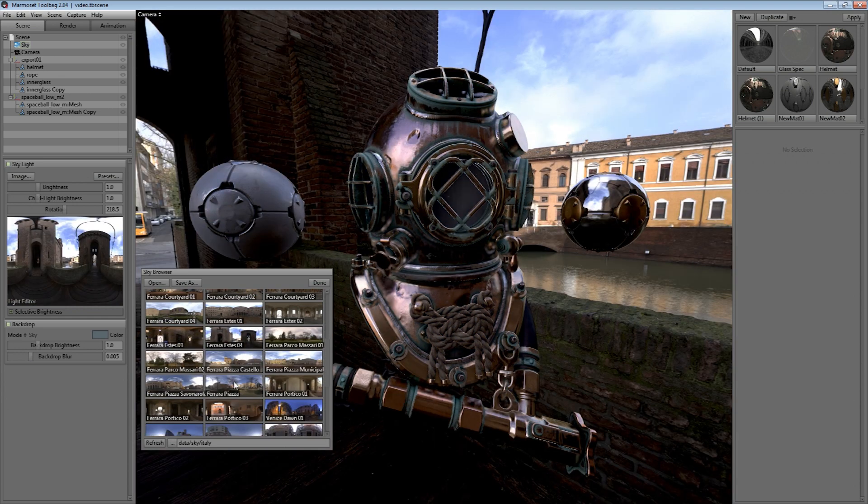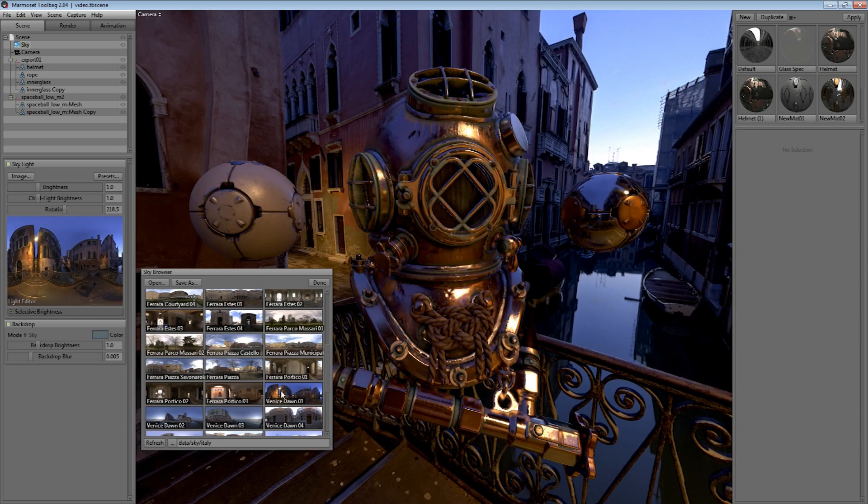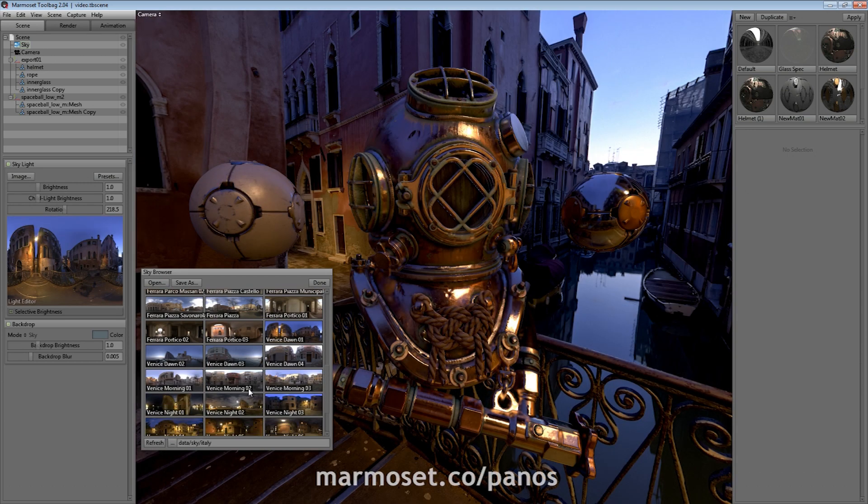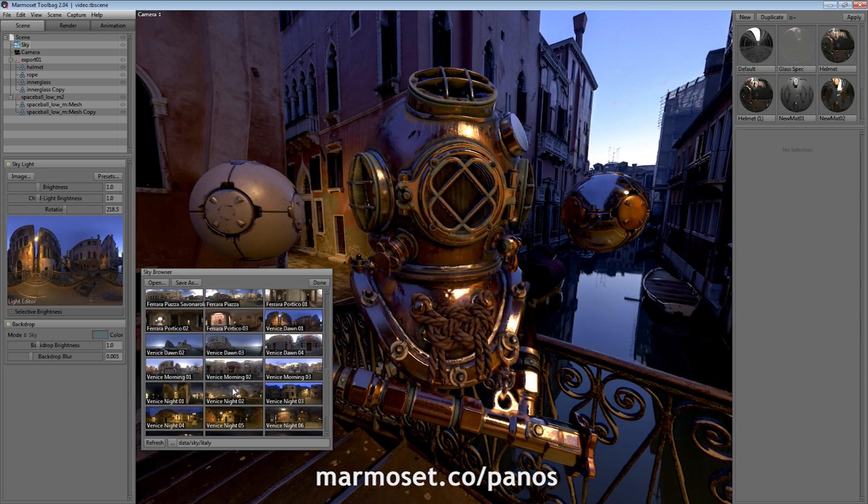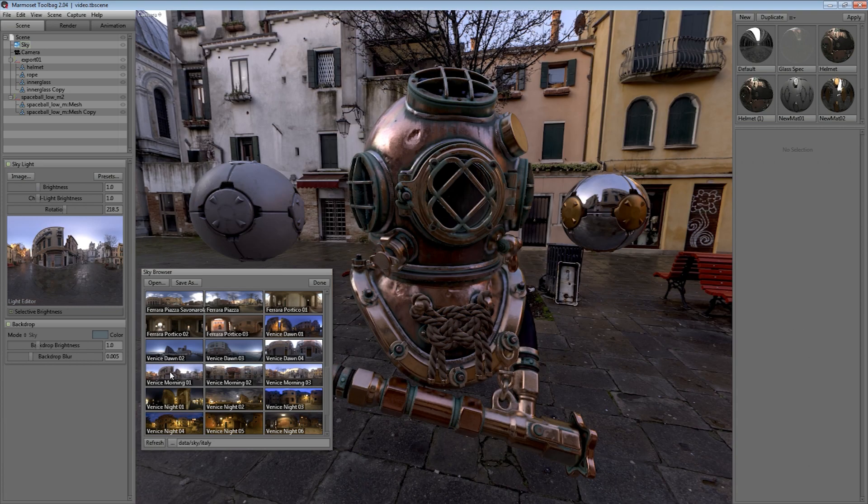We plan on releasing the sky pack as a separate add-on for Toolbag and Skyshop. Be sure to check out our website for more information about the Northern Italy sky pack. In addition to the new sky browser,